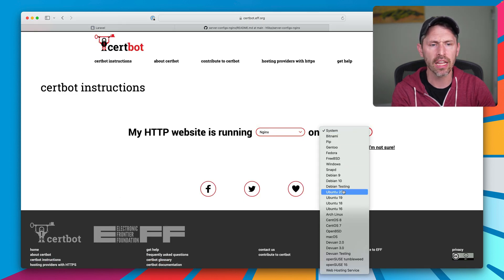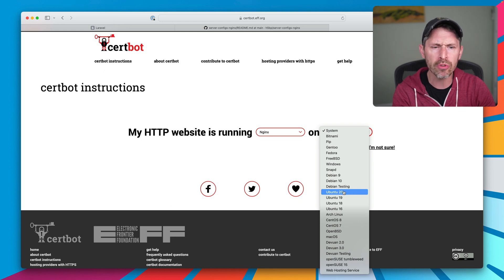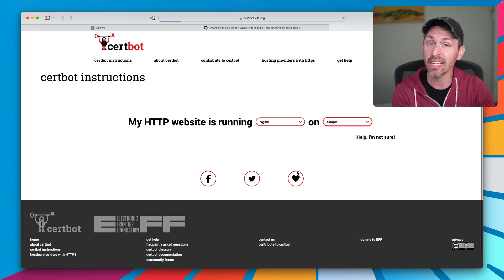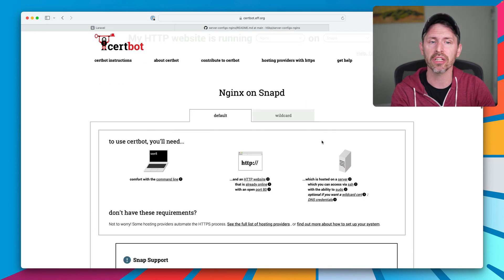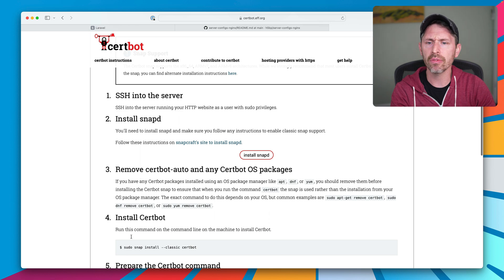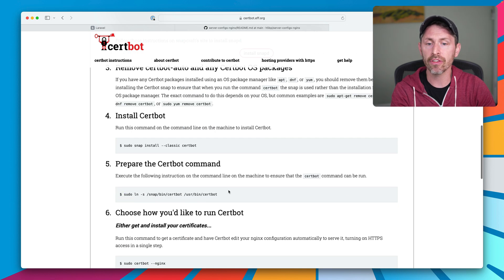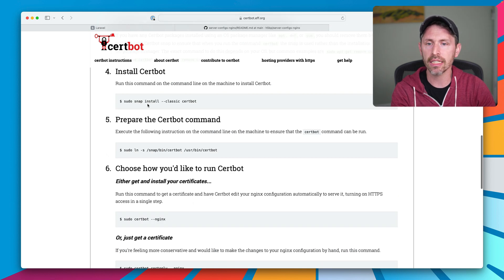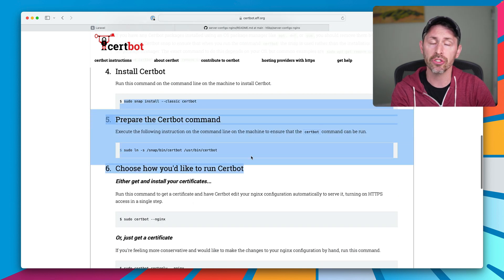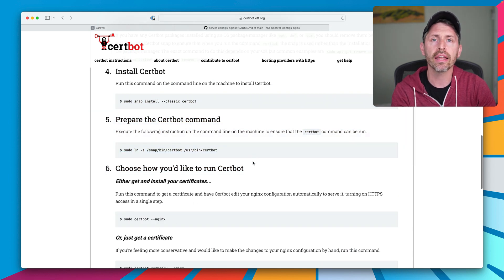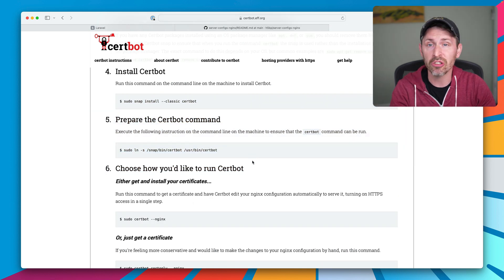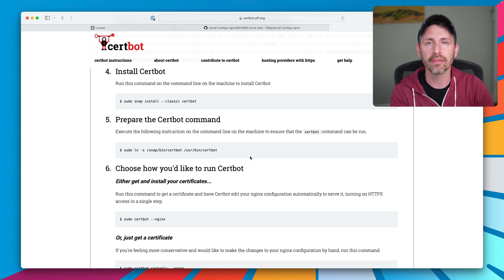In our case, it'll be NGINX, and I have Ubuntu 22, but Ubuntu 20 and Snap is the same thing. It just gives you the same instructions on running the first command and this second command, these two right here, and that will just install CertBot quick and easy.